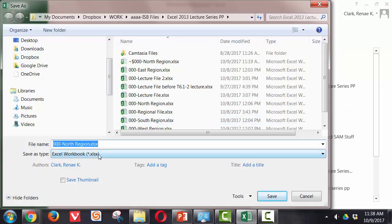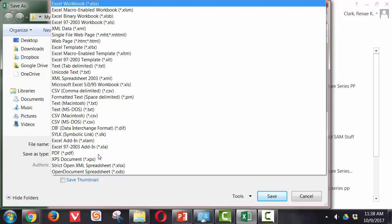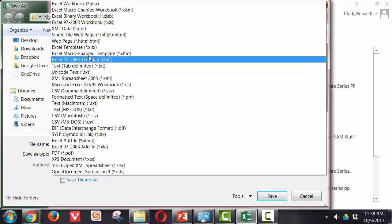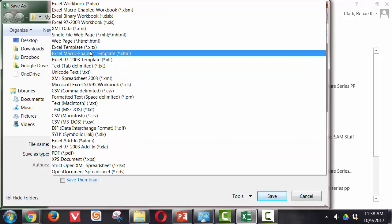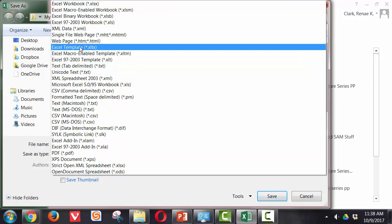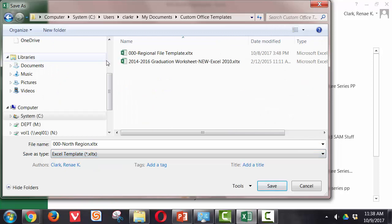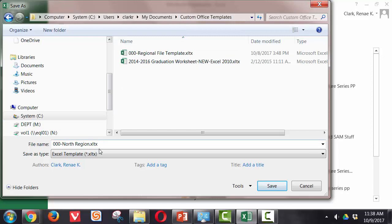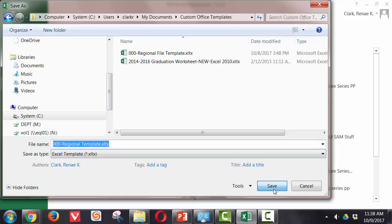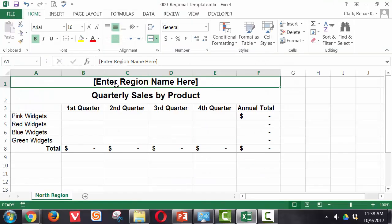And indicate a location, although it will immediately replace that as soon as I select Excel template, it moves me to the custom office templates folder, and now I can also go ahead and change my file name, and I've changed the file type so I'm ready to save.